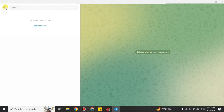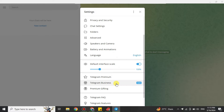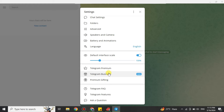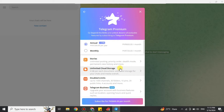On the top left side you can see three lines next to the search bar — just click on that. Then click on the Settings option. You will see different options appear, each with its own purpose.